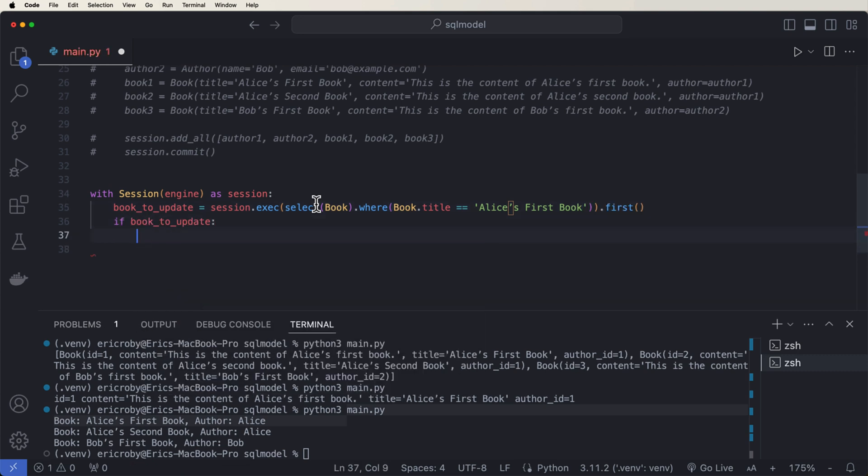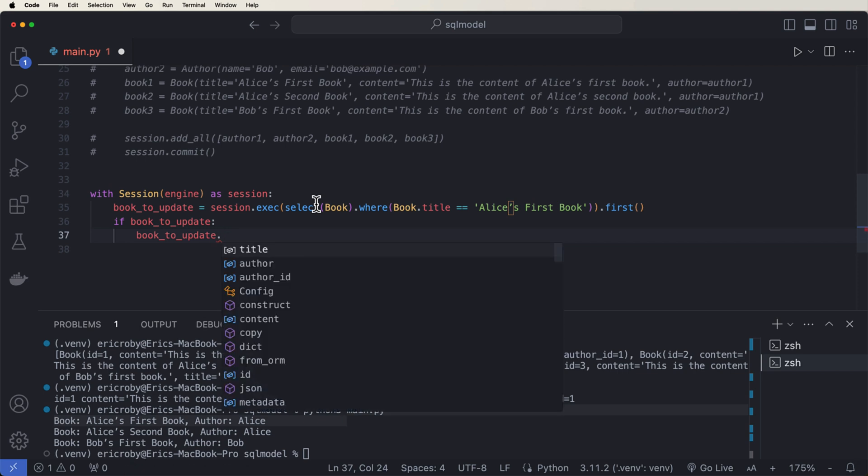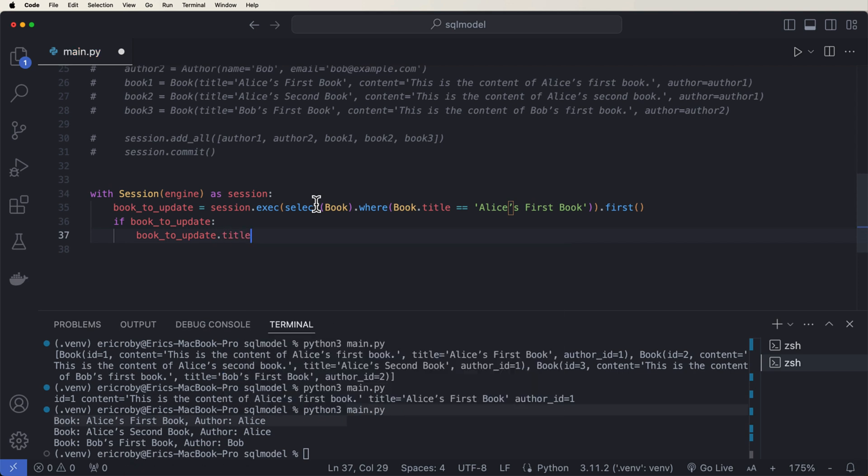And then we want to add book to update. If book to update is valid, so we were able to find that item in the database, well, then we want to say book to update dot title equals Alice's updated first book.